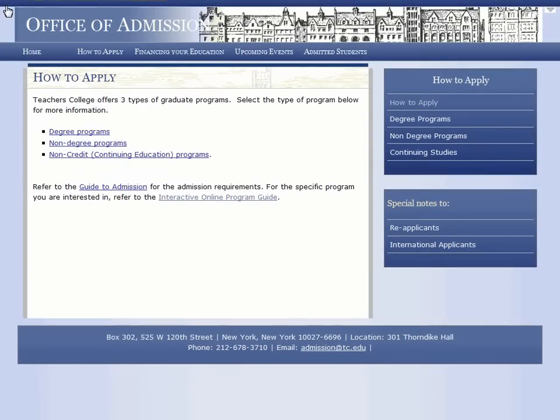Hey, I'm Mike, and I'll be giving you more information on the programs that TC has to offer and their requirements. The Interactive Online Program Guide of Teachers College is a one-stop shop for all of your questions regarding the individual programs here.